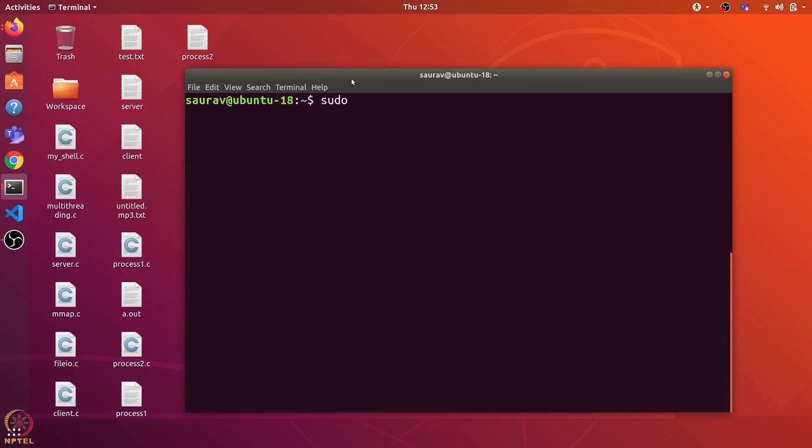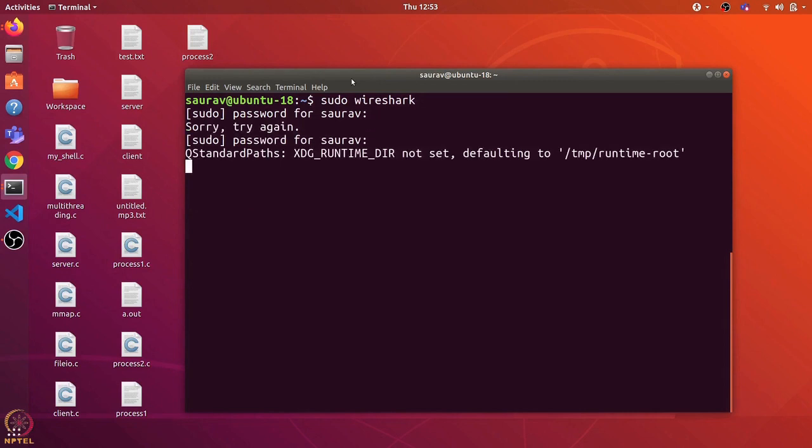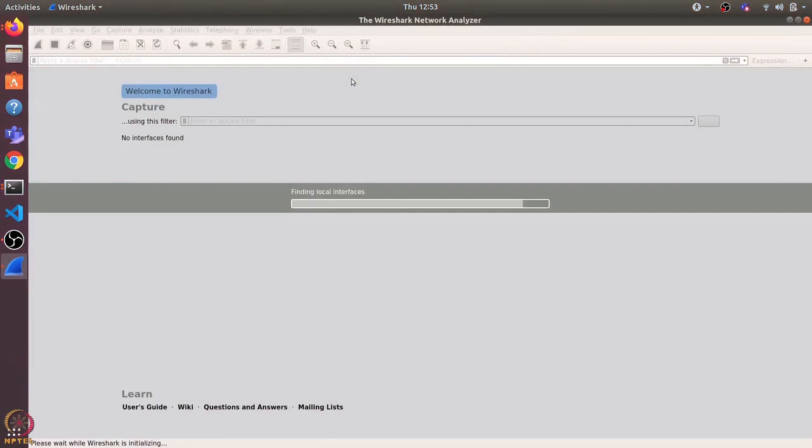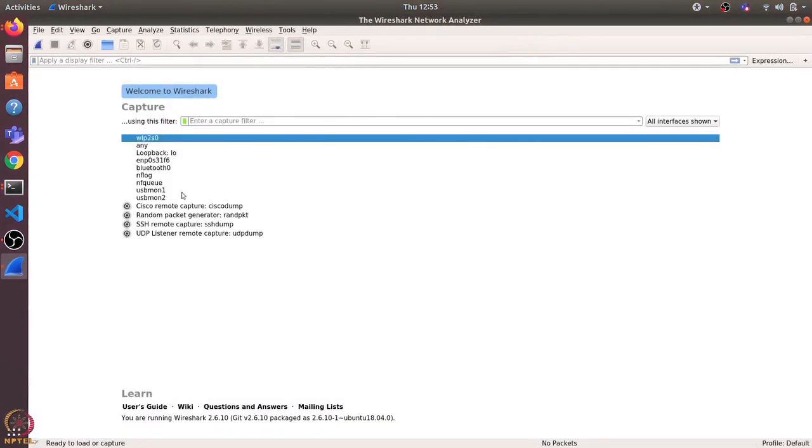I have already installed it and will directly open it using root privilege. Let's enter the password. Okay, so this is the Wireshark interface.